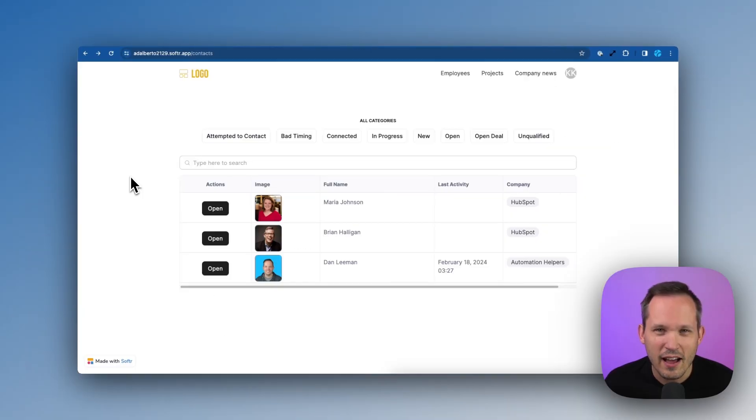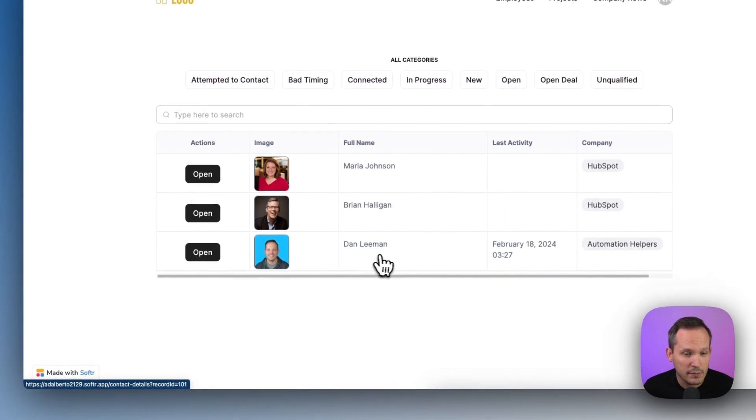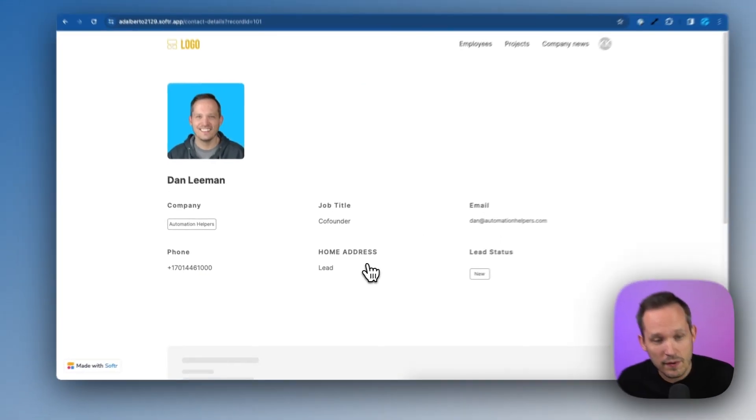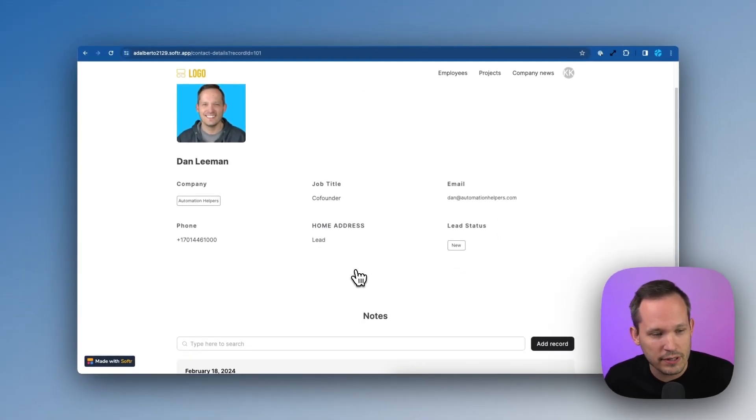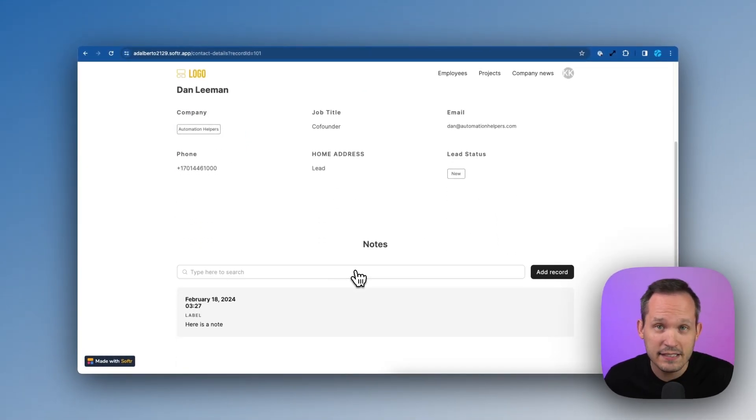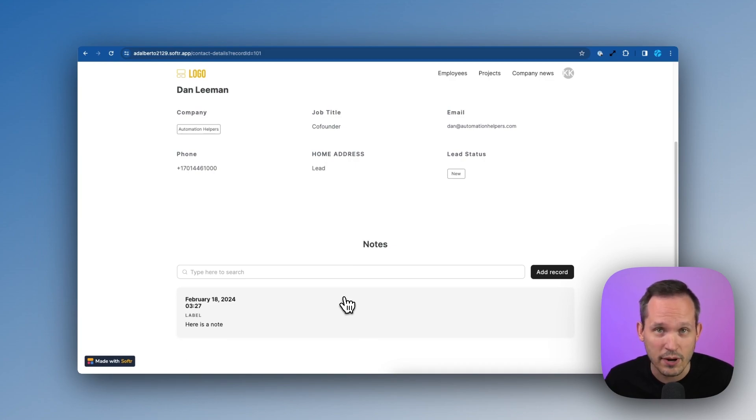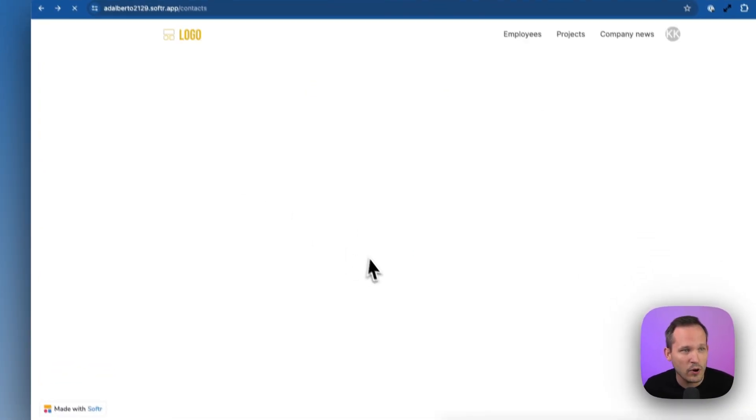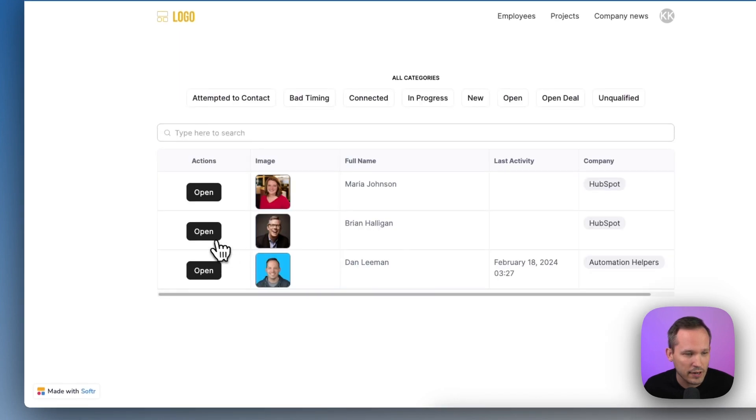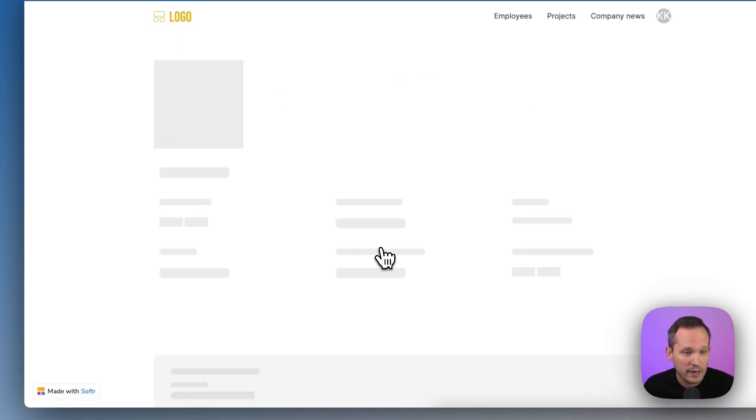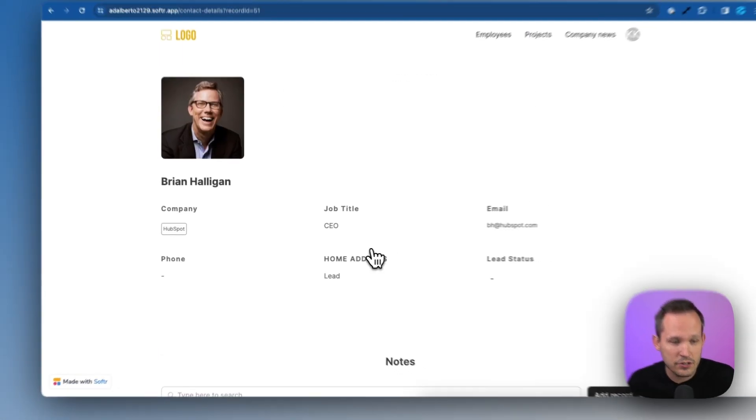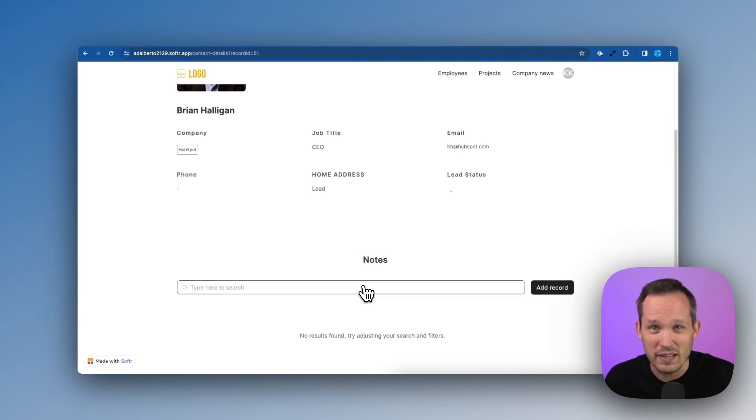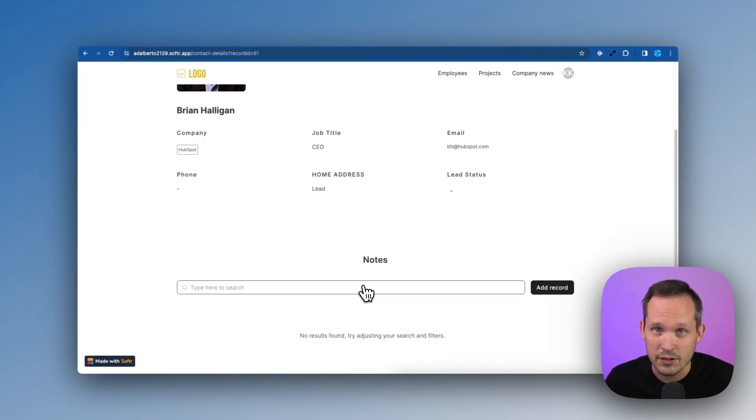So if we check out our contacts again, and we open up Dan Lehman's contact information, because we have the conditional filtering set up, I can see this note because it's associated with his contact record. But if we head back and we open up a different contact record like Brian's, when we open it, because of that conditional filtering, we're not going to see that note because it's not actually associated with his contact record.